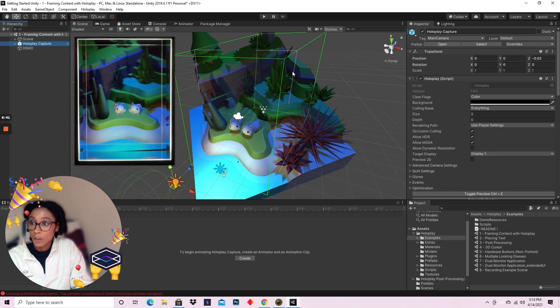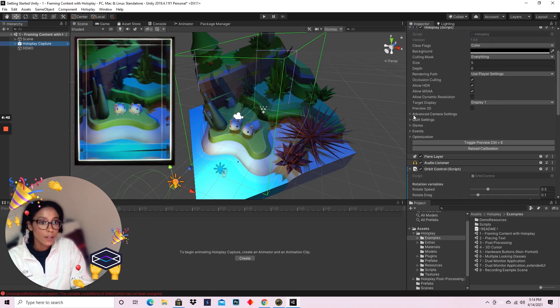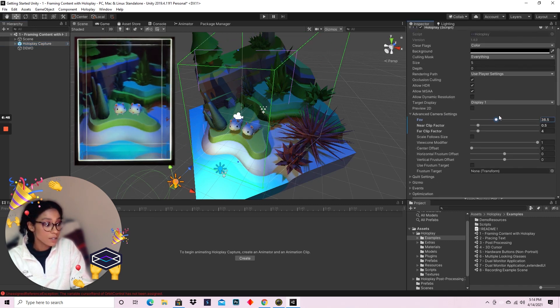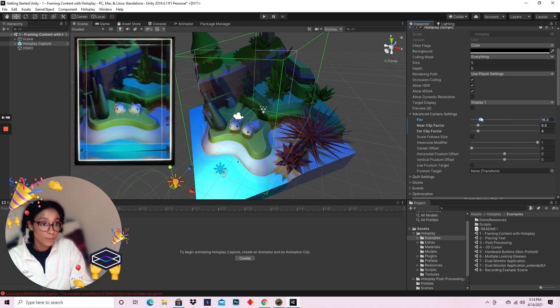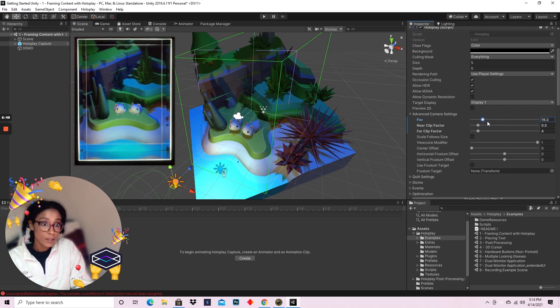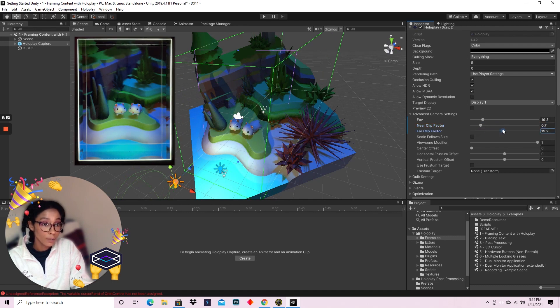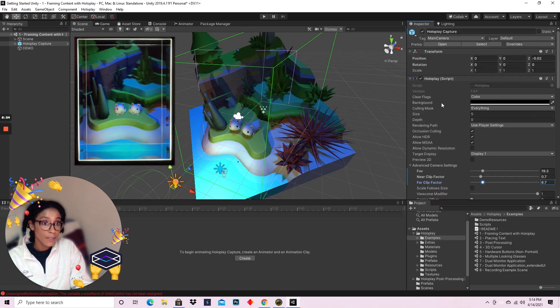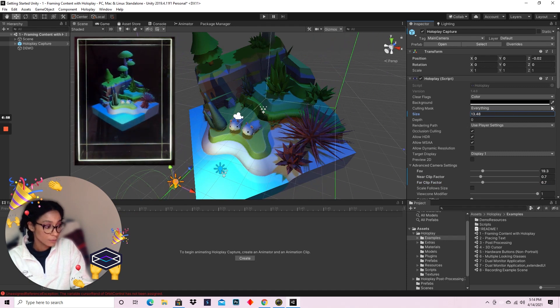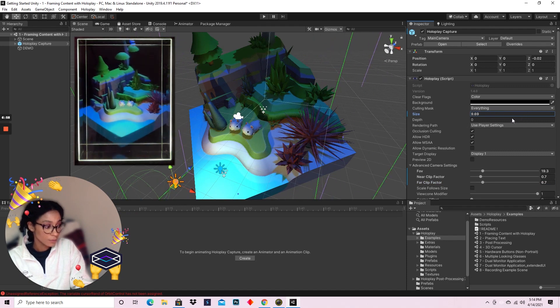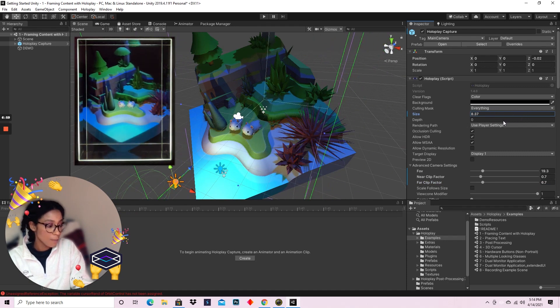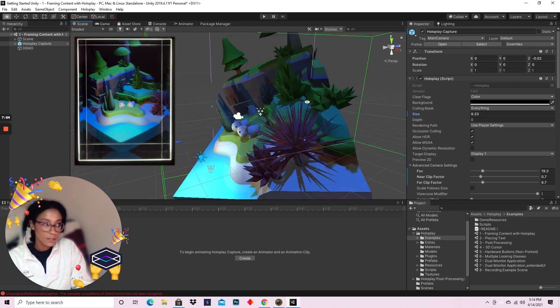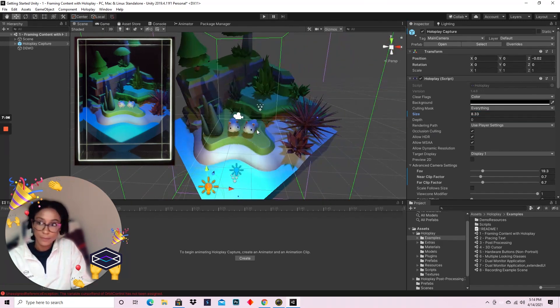Now you don't have to necessarily script these changes to happen like in the demo. You can just go to the HoloPlay capture and in advanced camera settings, you can change a lot of these things manually. So FOV, near clipping plane, far clipping plane, and also size. I think I want my furry creature island to be about this size.